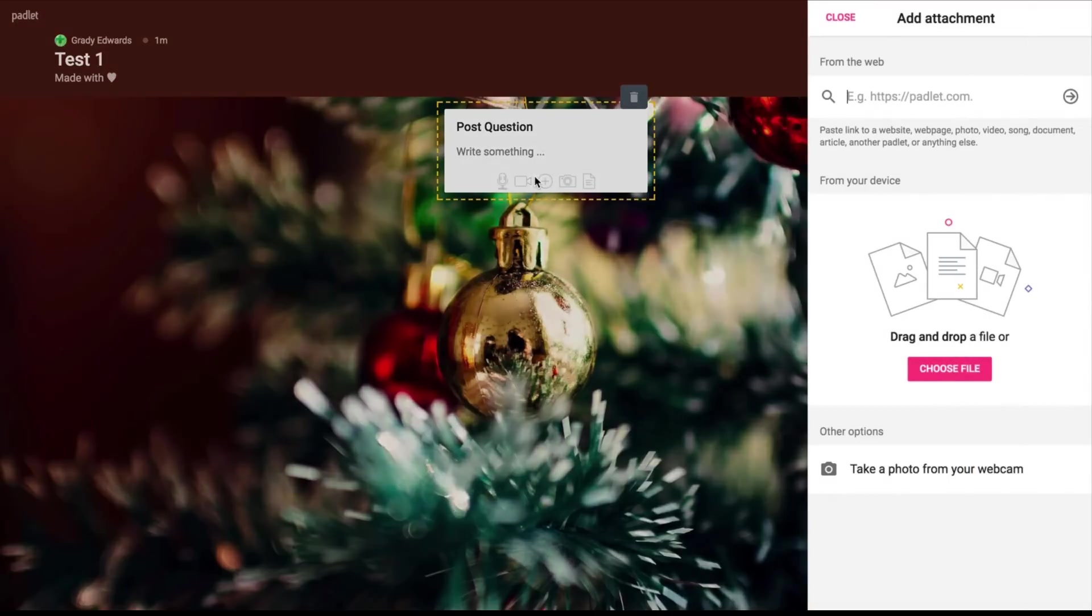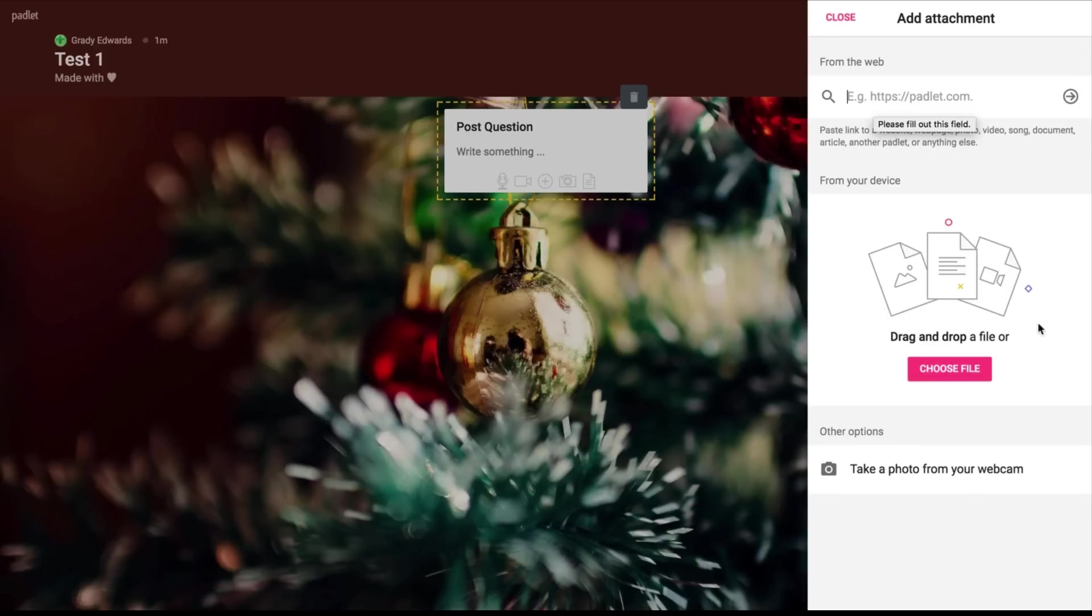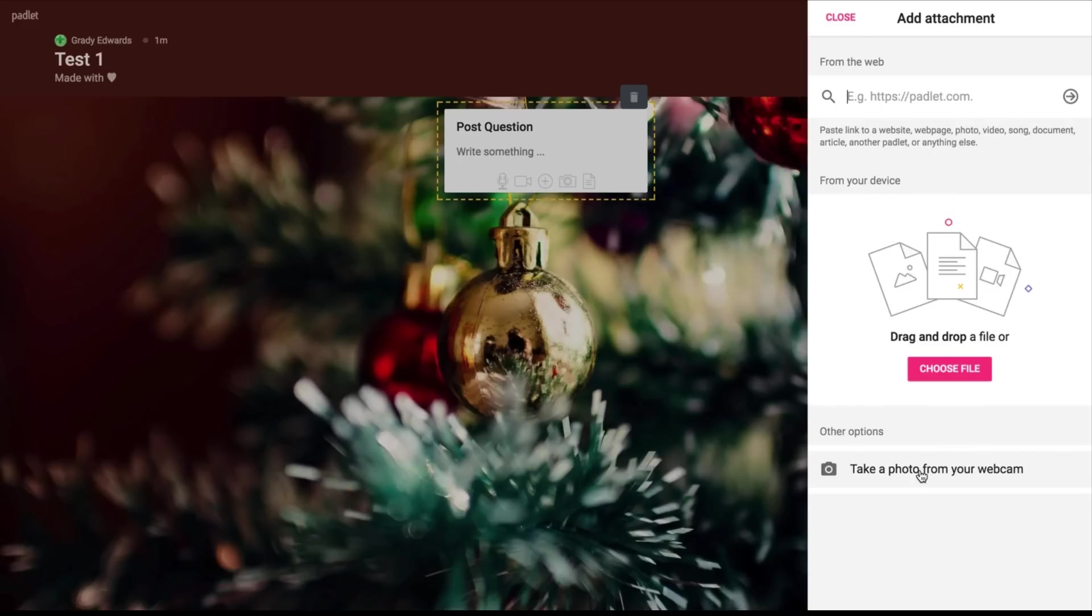So if I go down here to add attachments, you see they can search a picture from the web. They can search anything from the web. They can also download any file they choose to. That's mp4, mp3, can be a doc, can be a pdf, whatever it is or they can simply take a photo from their webcam right here so they can put a face to their work.